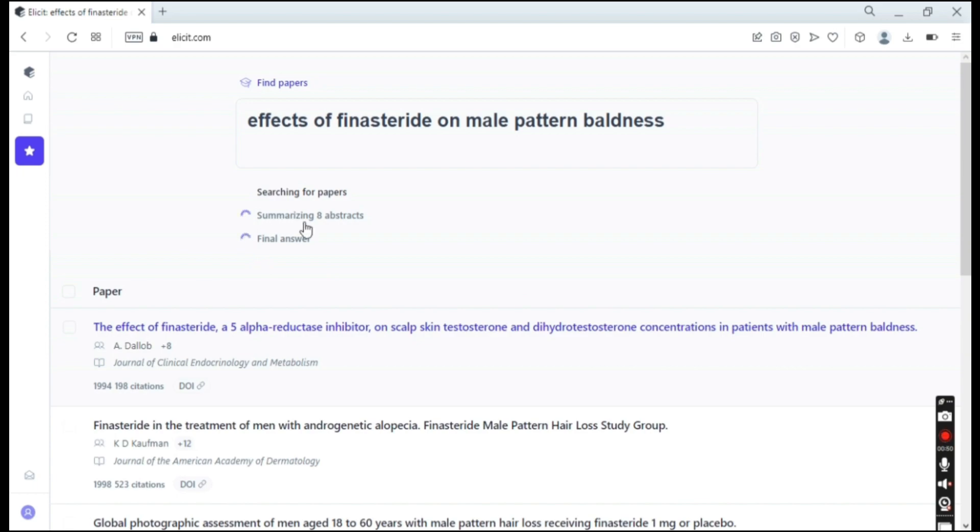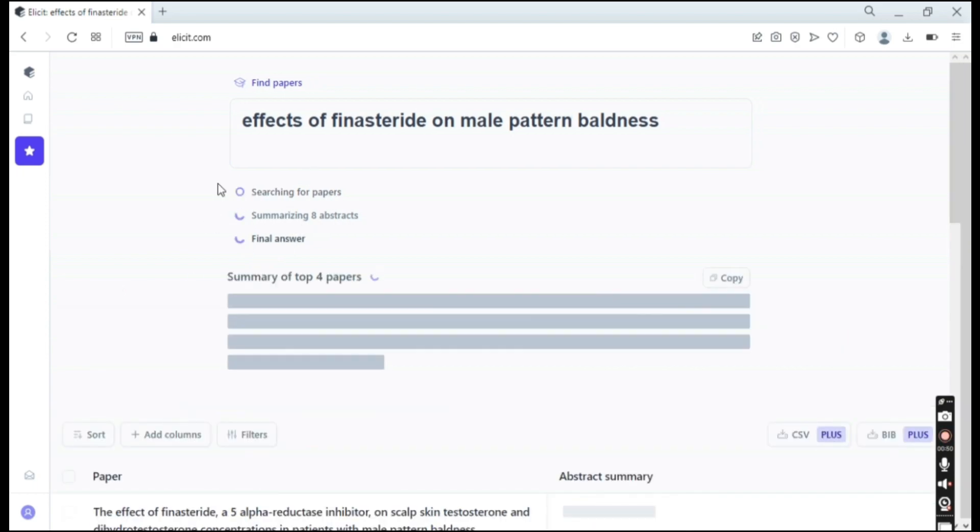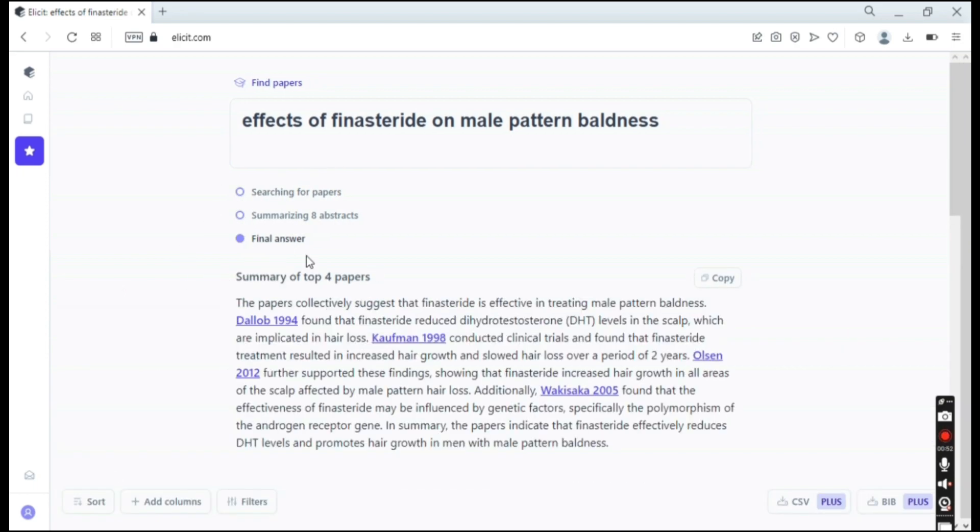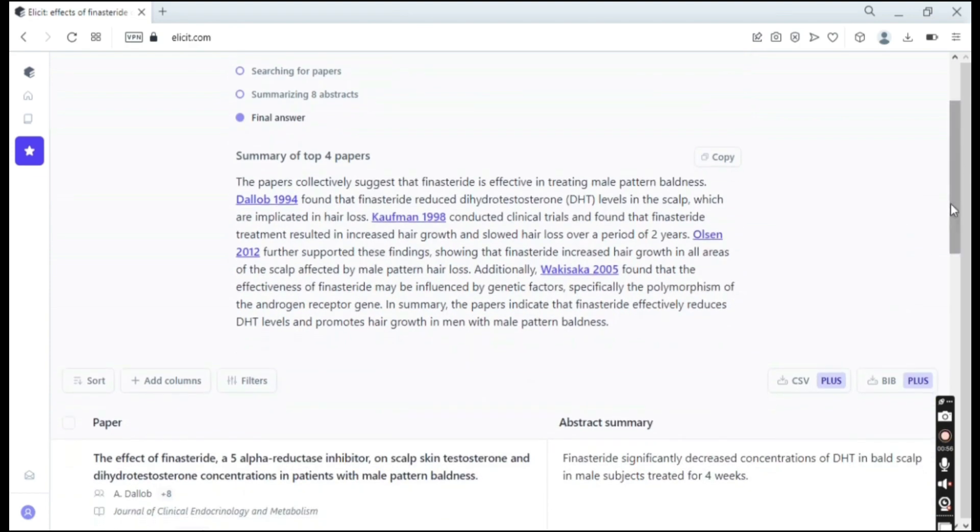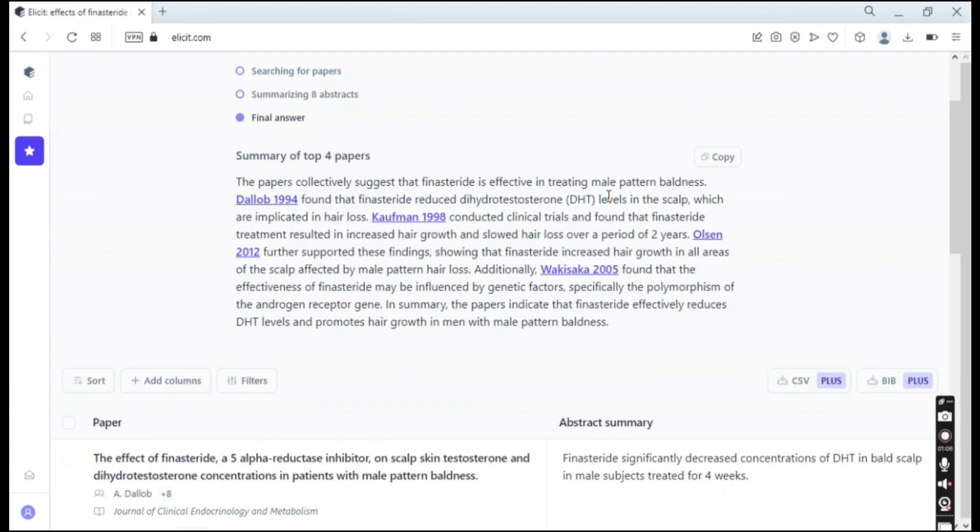And as you can see it's searching for papers, summarizing abstracts, and it's giving me a final answer. And as you can see here is a summary of the top four papers, which is basically a brief explanation that something that is connected between all of the papers that it found.